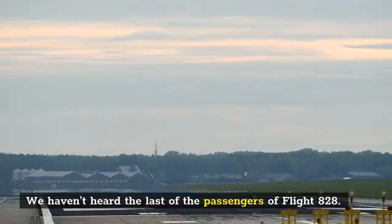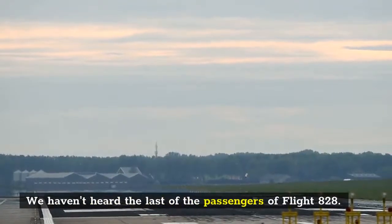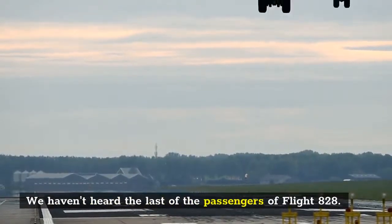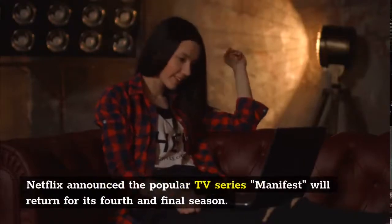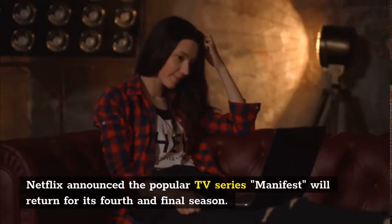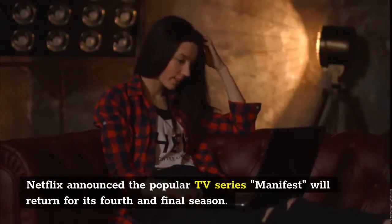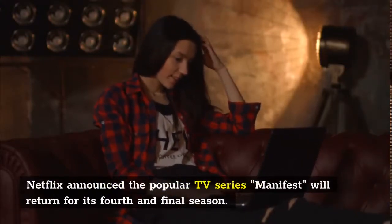We haven't heard the last of the passengers of Flight 828. Netflix announced the popular TV series Manifest will return for its fourth and final season.